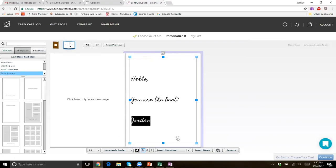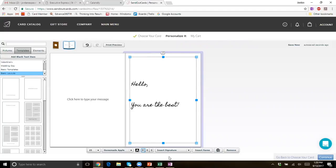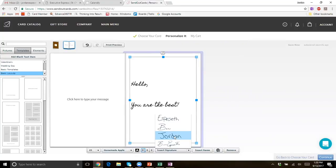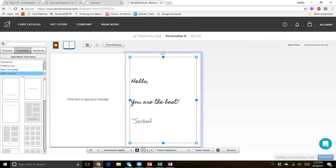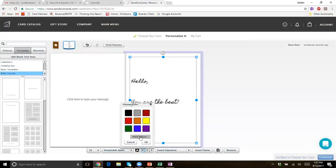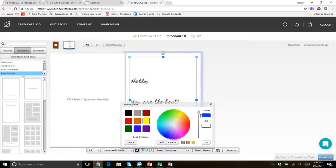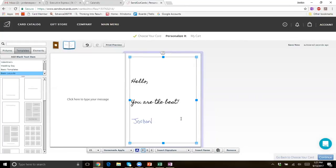You should have received a handwriting form in your email when you signed up. You can fill it out and send it to the address provided — it's in Salt Lake City, Utah. Within about two weeks, you'll have your signatures uploaded into your account. You get four signatures. You can choose your signature to go right into the account and make it a different color or style and make it look however you want.